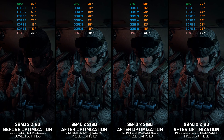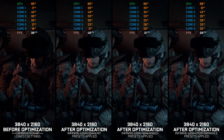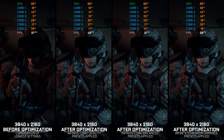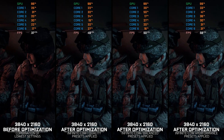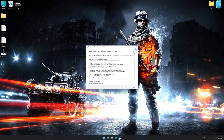Instead of benchmarking the game to see how it performs on specific PC hardware, let's see what we can do to optimize the game for the maximum possible performance. Before we proceed with the optimization process, download and install Low Specs Experience. The download link for Low Specs Experience is available in the video description. Low Specs Experience is a PC video game optimization solution that I developed that allows you to optimize your favorite PC games for maximum performance.